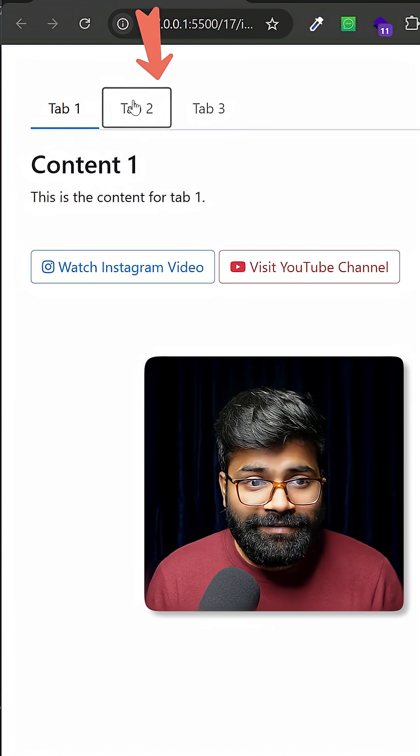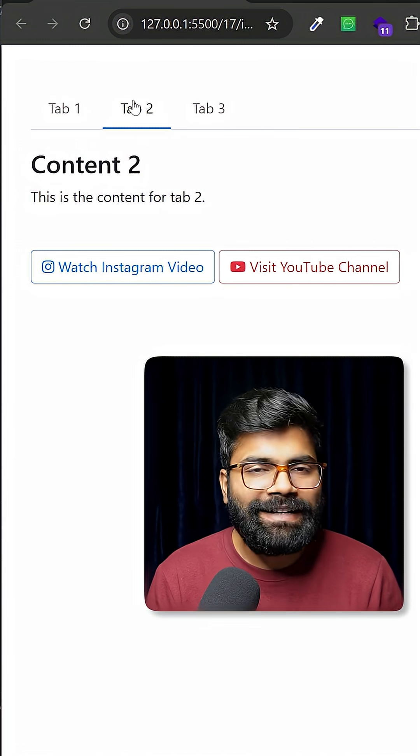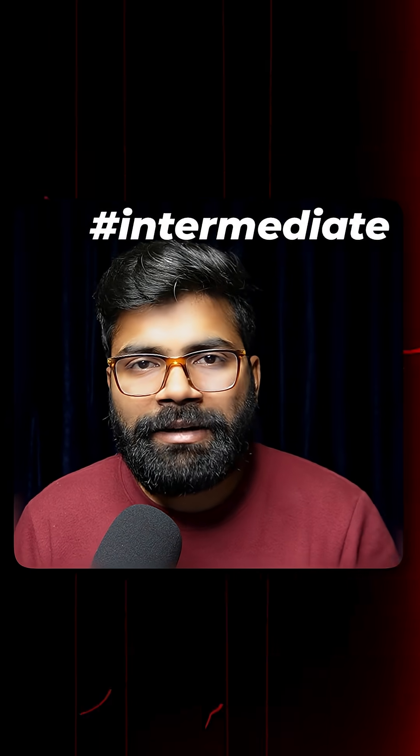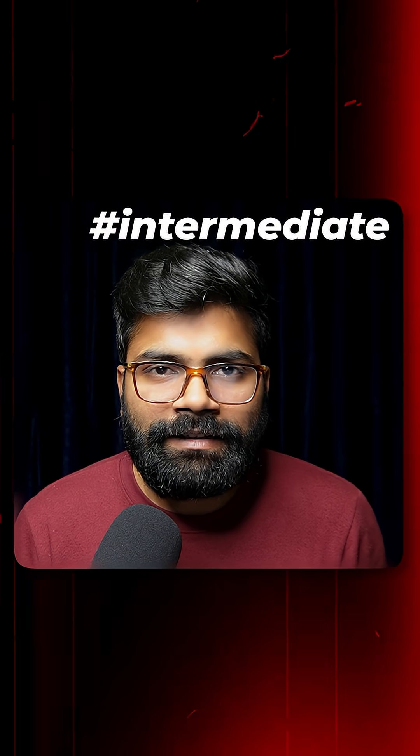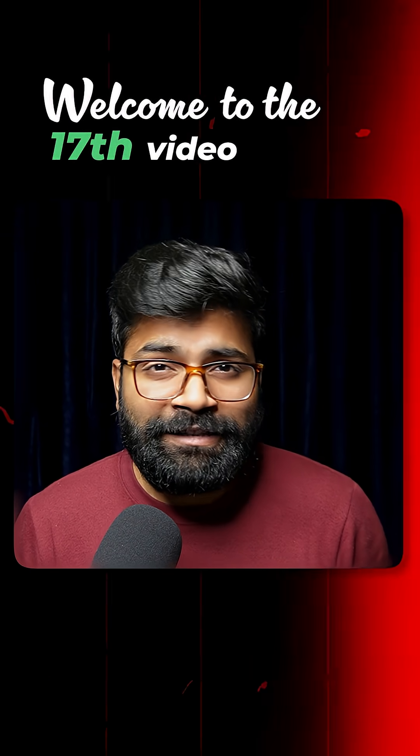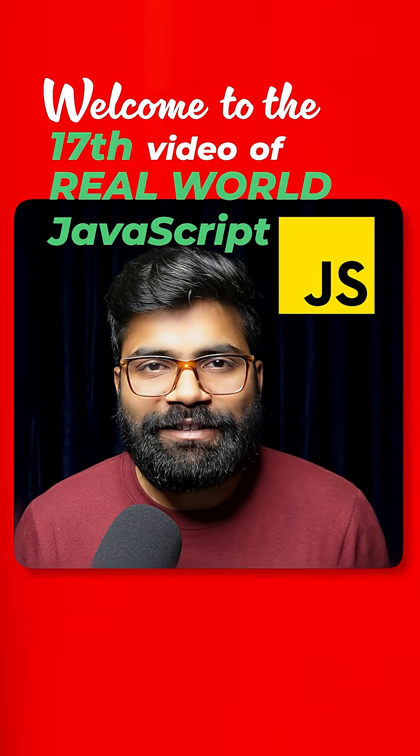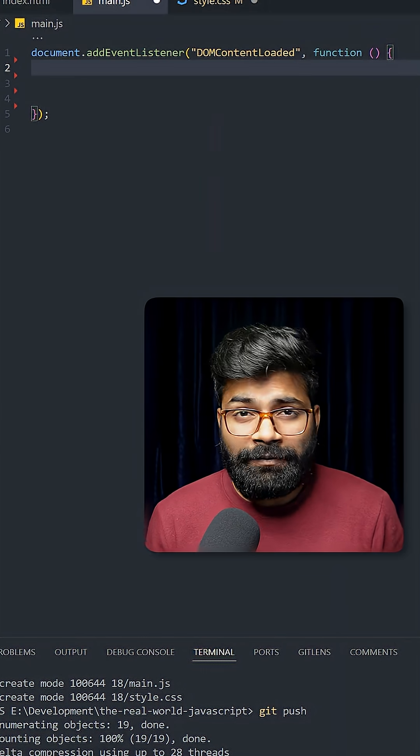If I click on any tab here, we can see the content inside the tab. So today we are going to create this intermediate level functionality. Welcome to the 17th video of Real World JavaScript series.